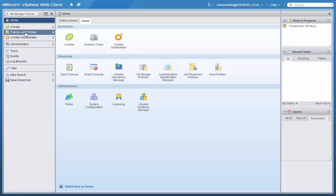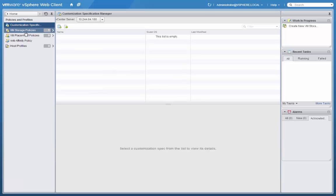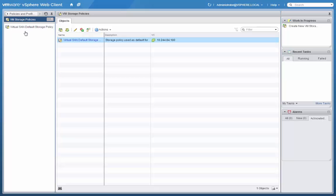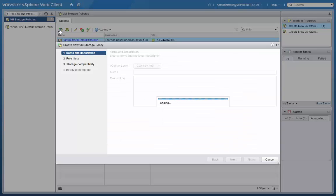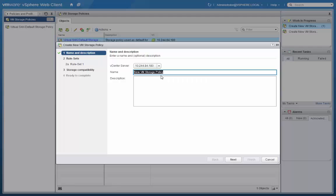Next, we will create new VM Storage Policies based on the capabilities of the array that we've just registered with vCenter. Click to create a new storage policy. The first policy we will name Production.